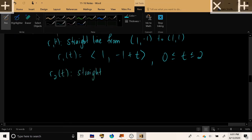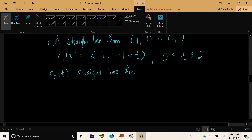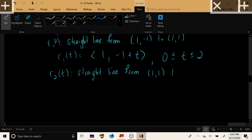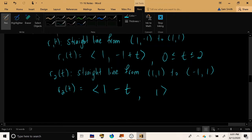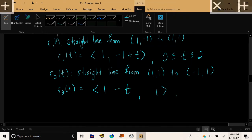For R2 — the straight line from (1,1) to (-1,1) — the y-coordinate is constant at 1, and the x-coordinate goes from 1 and decreases toward -1. Taking t from 0 to 2: when t=0 we're at the upper-right corner, and when t=2 we're at the upper-left corner of the square.